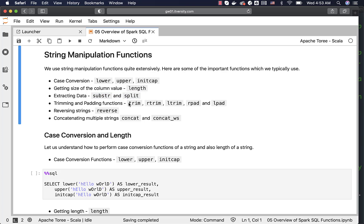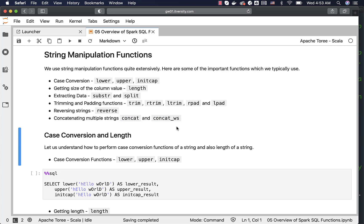You can also trim unwanted characters using trim, rtrim, and ltrim. You can pad a character to strings on the right or left side using rpad or lpad. You can reverse strings using the reverse function, and concatenate multiple strings using concat or concat_ws. Concat_ws is primarily used to concatenate strings with a specific delimiter character between all the strings being concatenated.